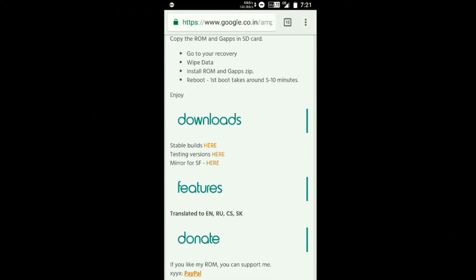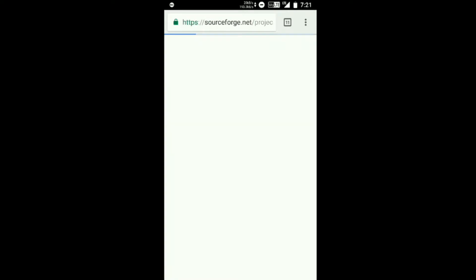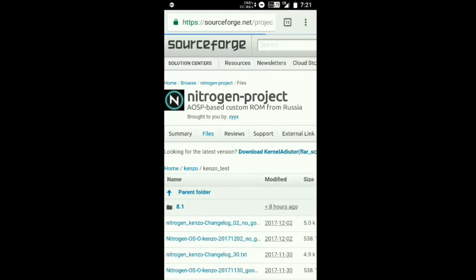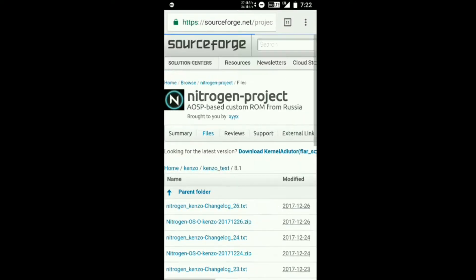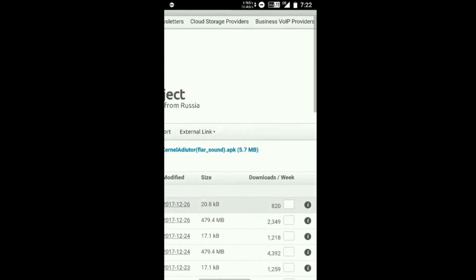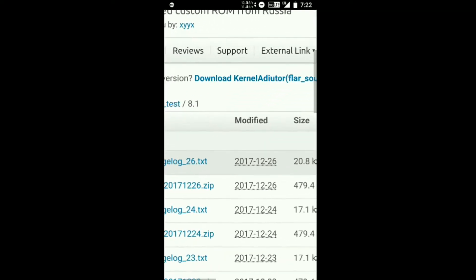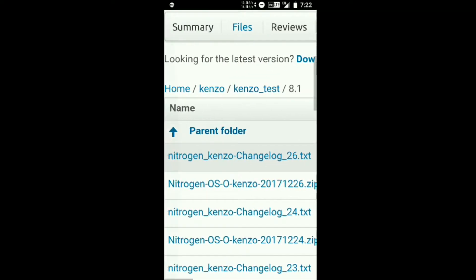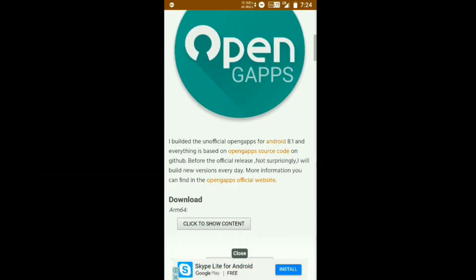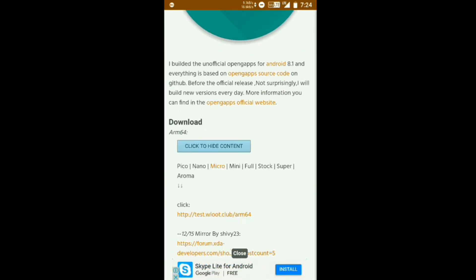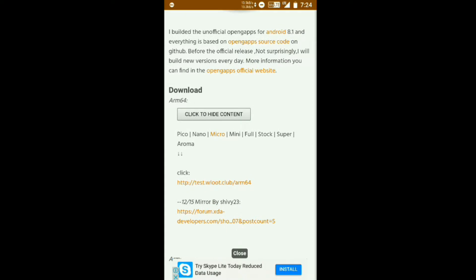Tap on the first link — it will take you to an XDA page. Scroll down to the download section, tap on the testing version, and select the folder called 8.1. Once you tap on it, make sure you're downloading the latest ROM. Once downloaded, you can place it in your internal storage or your SD card.